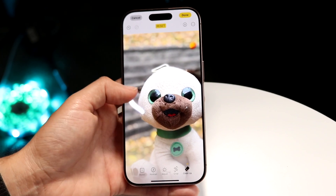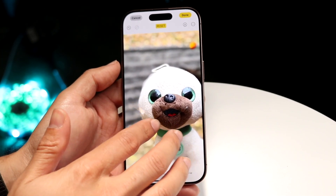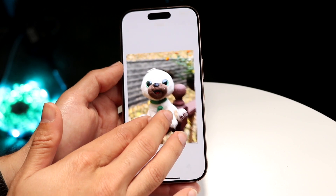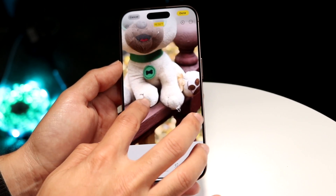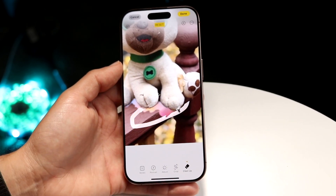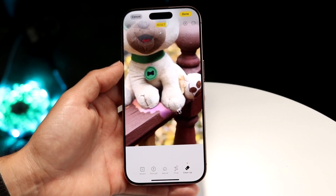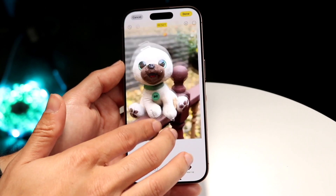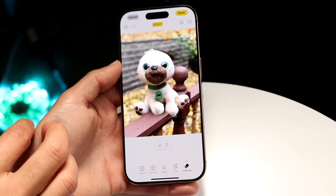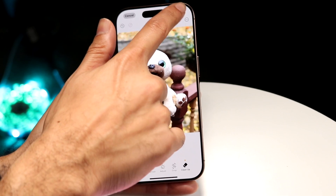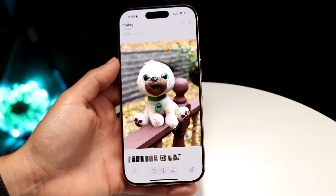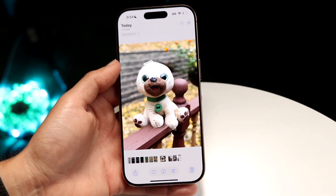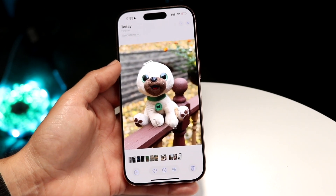It can take some time and it's a little glitchy here and there, but that's basically how to do it. When you're done removing the objects you want, click on Done in the top right corner. That's pretty much all you have to do — the photo will be done and you've basically cleaned up the image.